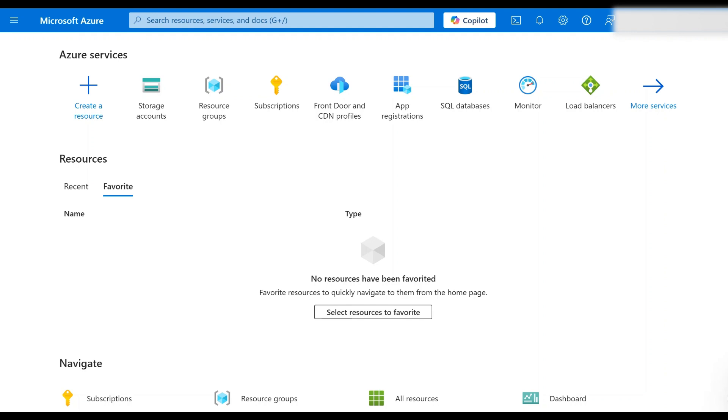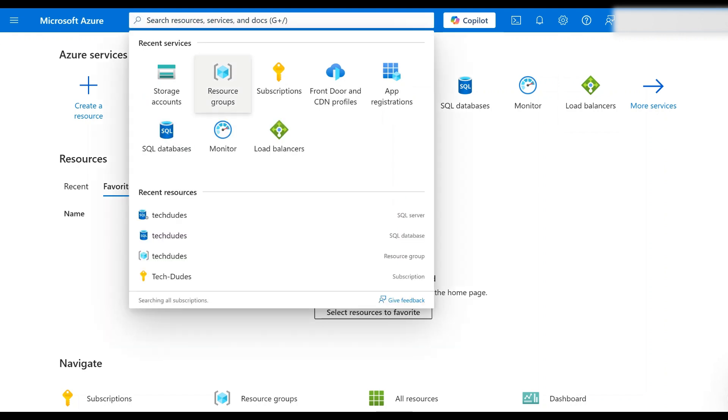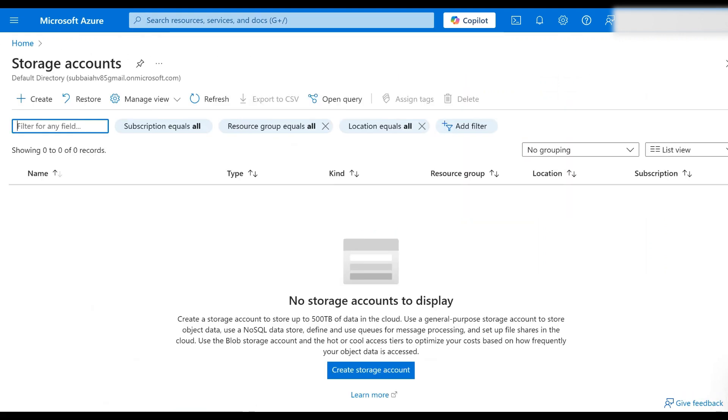First, let's create a storage account in Azure. Login to Azure portal with your credentials and in the search bar search for storage accounts and select this one. Right now I don't have any storage accounts, so I would like to create a new one.